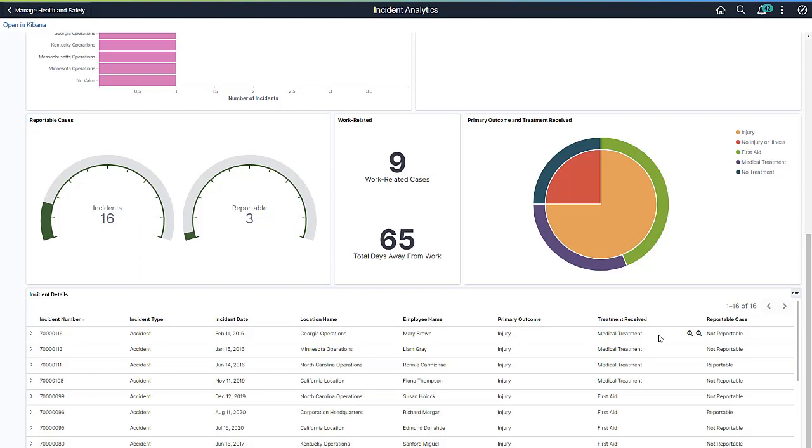This completes our demonstration of the Kibana Analytics for Health and Safety feature.